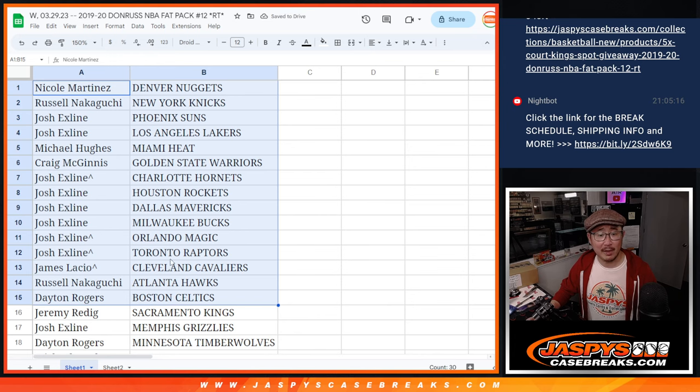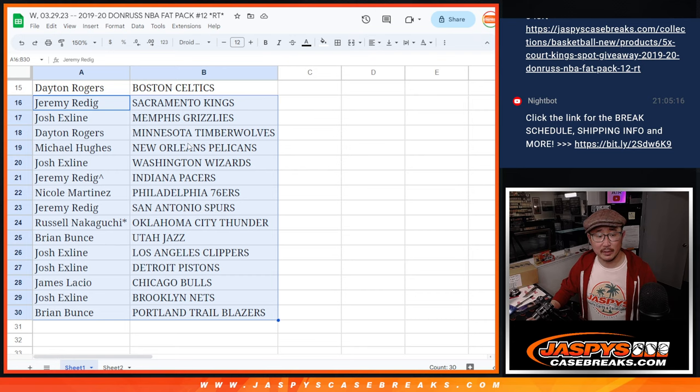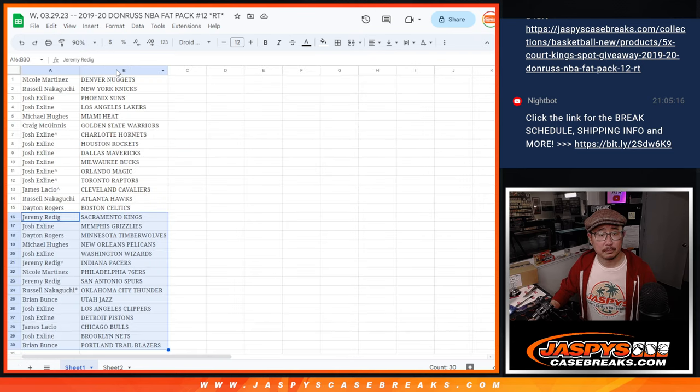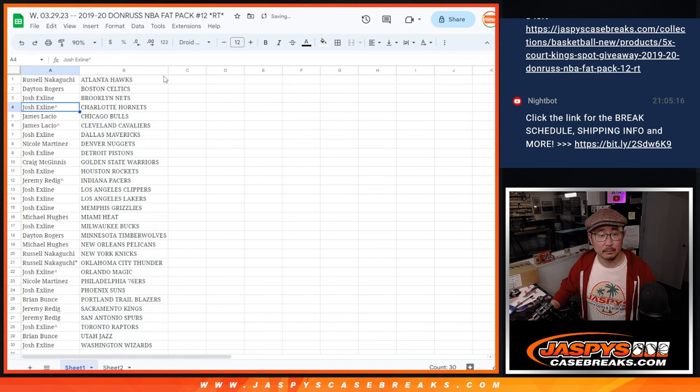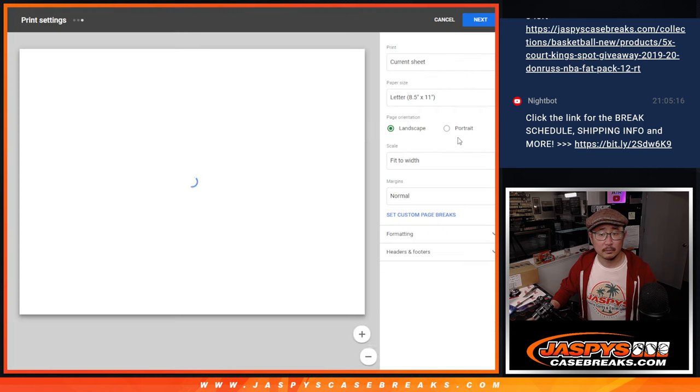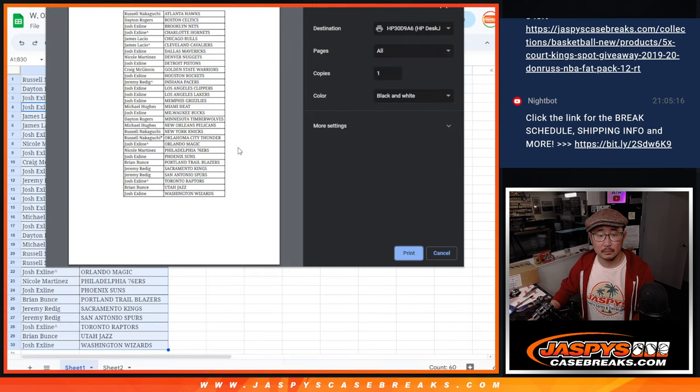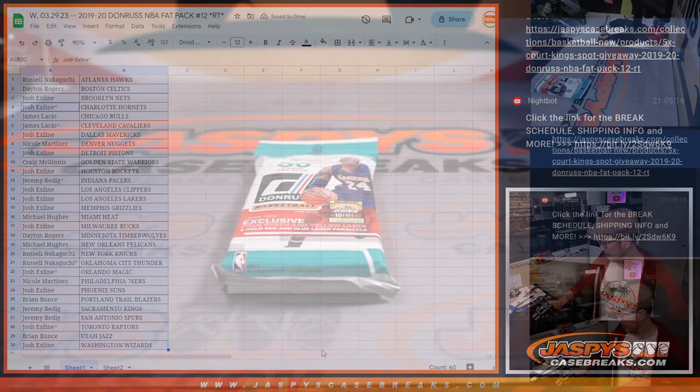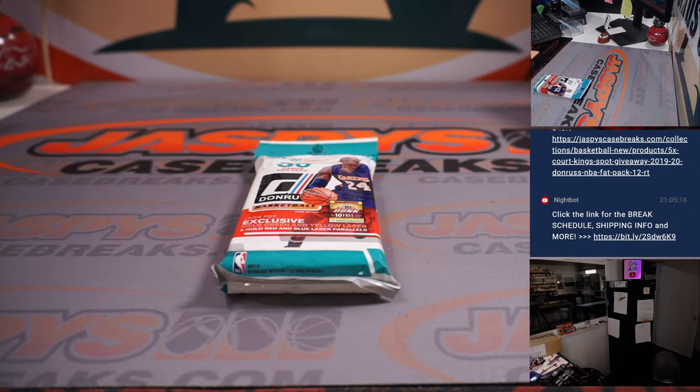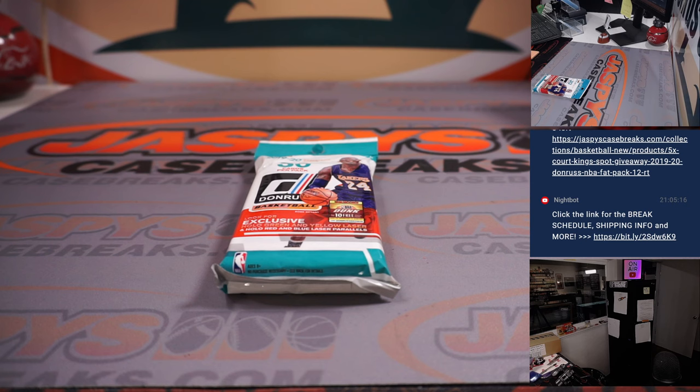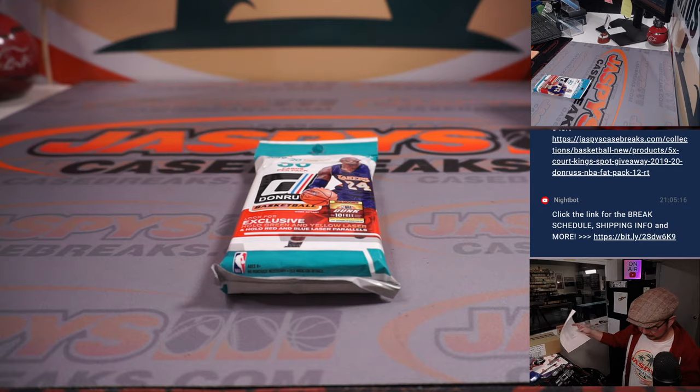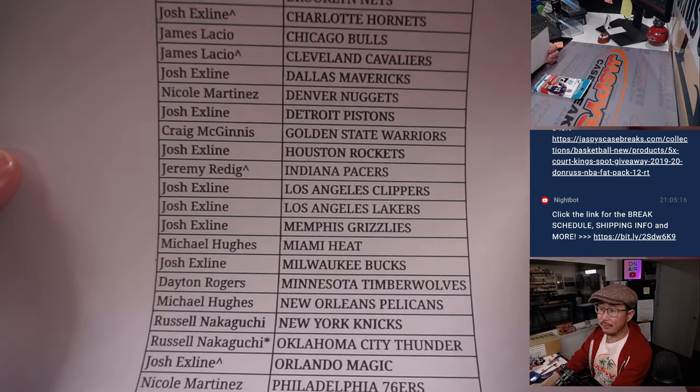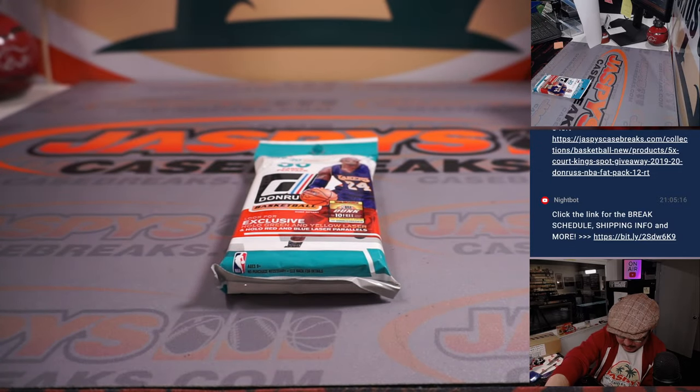Alright, there's the first half of the list right there. And there's the second half of the list right over here. And let's print and rip. Alright, there's the final printout.